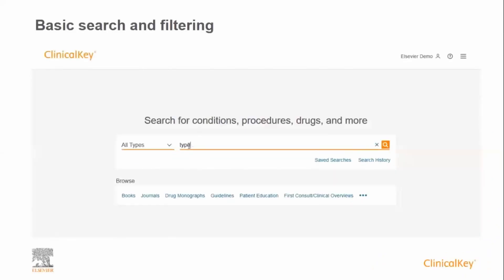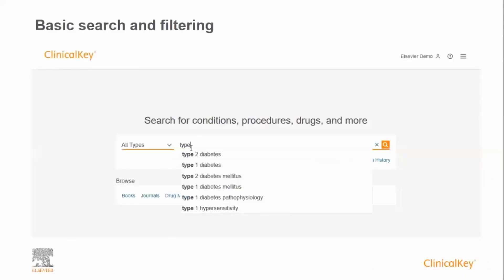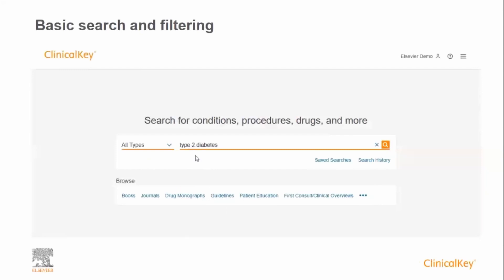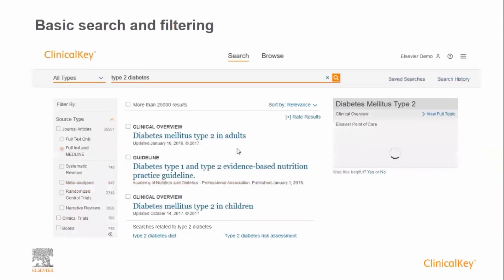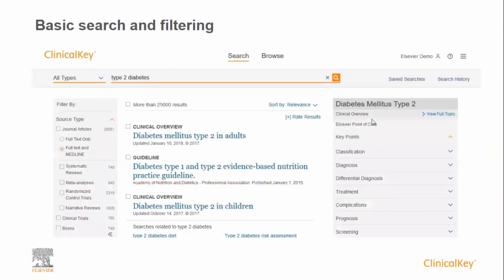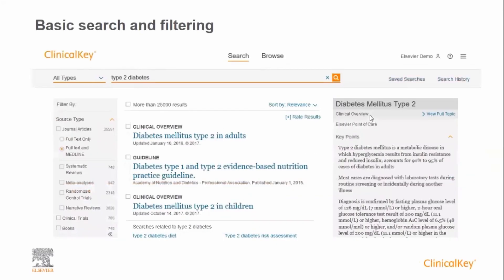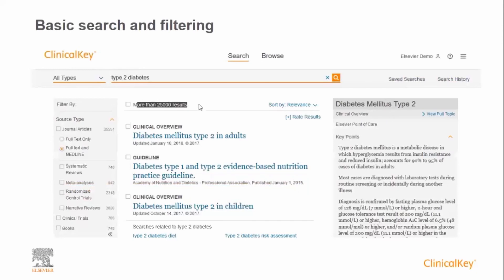Starting with a simple search, we're going to type in type 2 diabetes. As you can see, Clinical Key also suggests as you type. The results page is divided into three areas: on the left-hand side are filters, the middle shows the results, and the right-hand side is flexible depending on the search terms — in this case, a clinical overview.